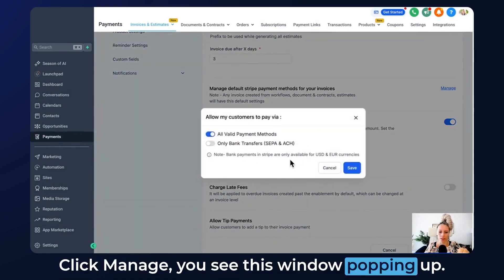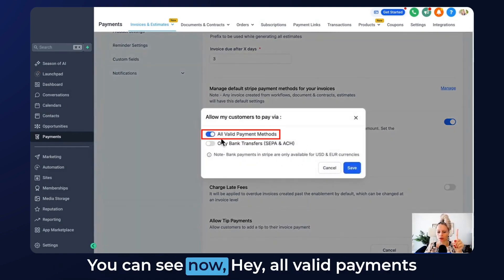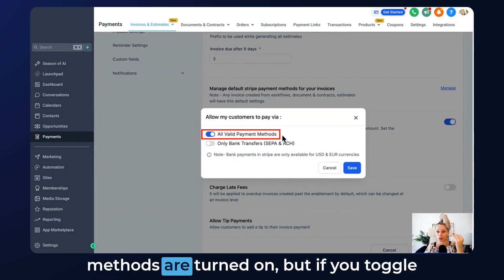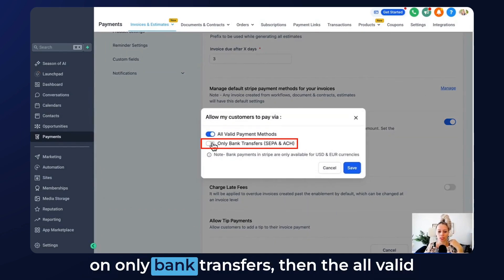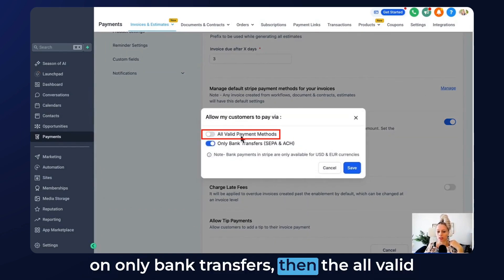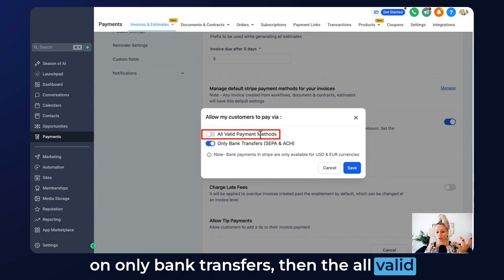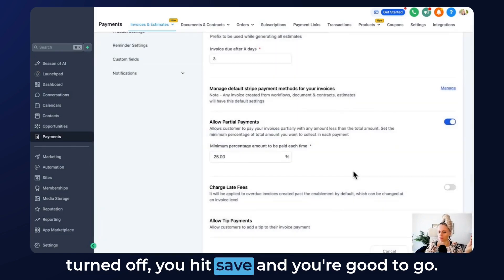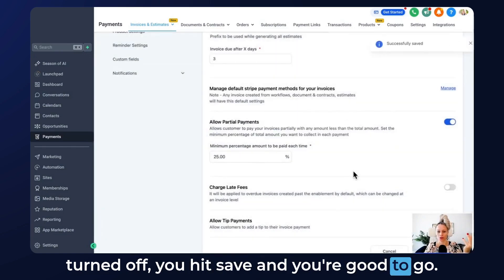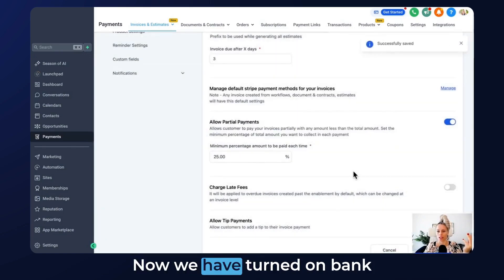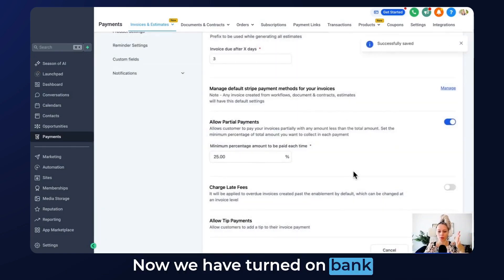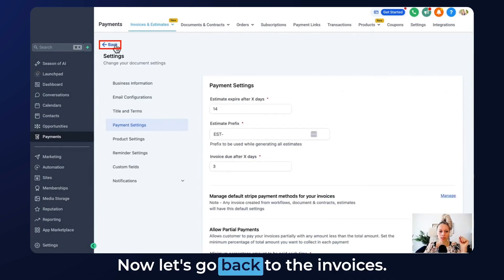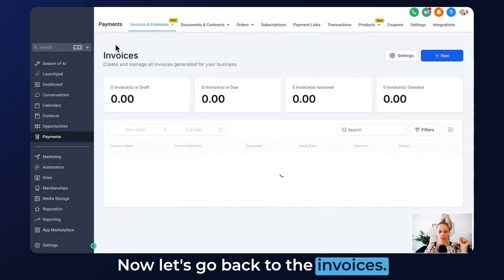You see this window popping up. You can see now that all valid payment methods are turned on. But if you toggle on only bank transfers, then the all valid payment methods will be automatically turned off. Hit Save and you're good to go. Now we have turned on bank transfer only for all of our invoices.